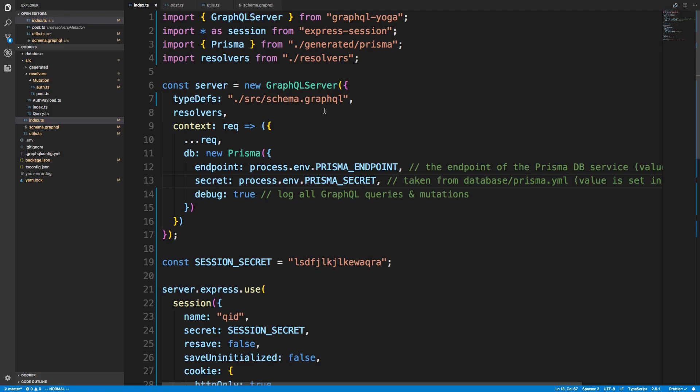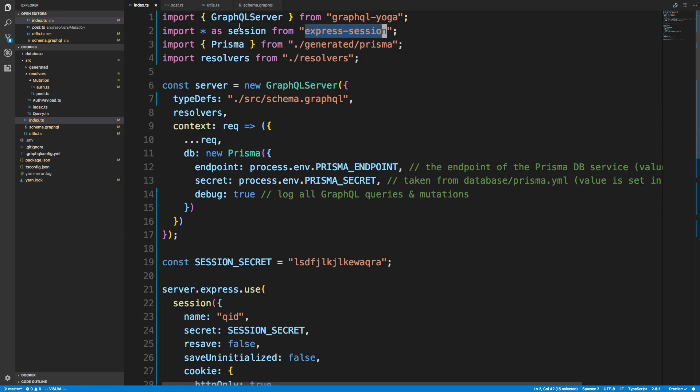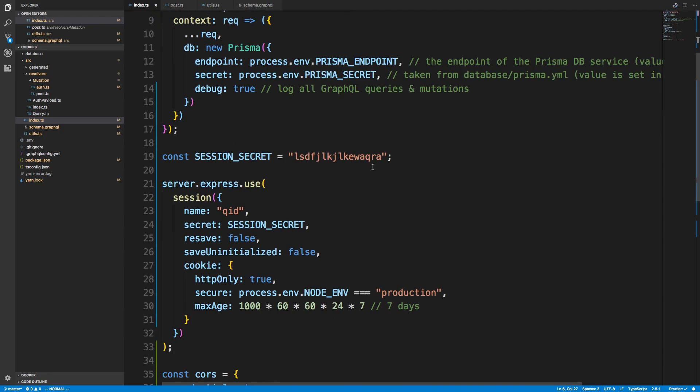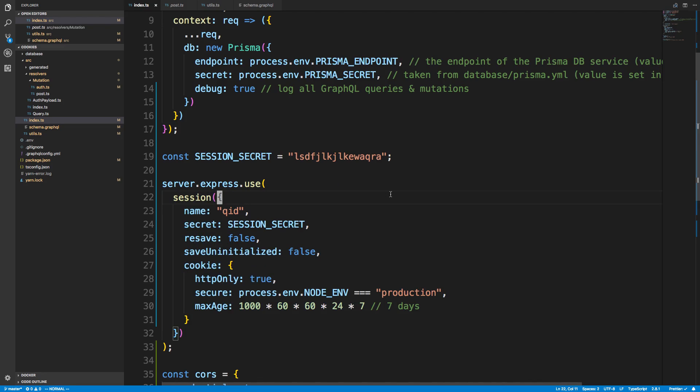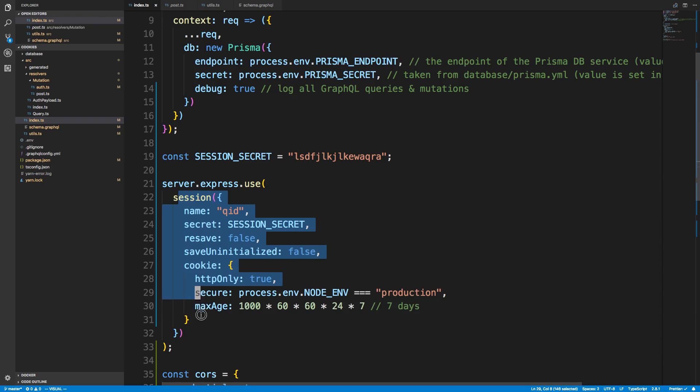So the first thing that I did was I installed a library called Express Session. So this is what I'm going to be using to create sessions and I just imported it. And then I'm currently in the index file where the server is getting set up. So the first change I make is by adding the session middleware. So right here, here are all basically the configuration for these sessions. But you'll notice I do server.express. This allows me to access the middleware or add middleware for the GraphQL yoga server. So I did express.use and here's me passing in the middleware.